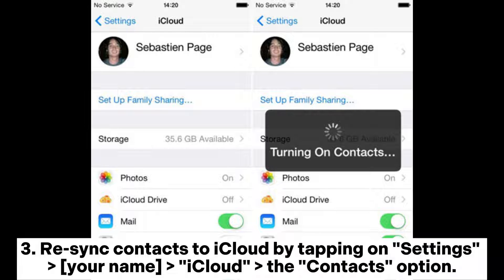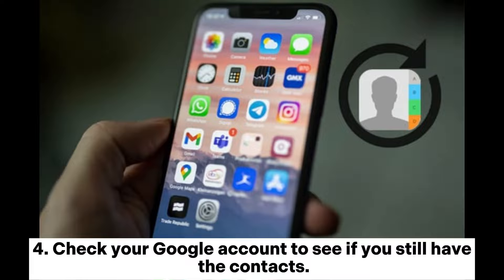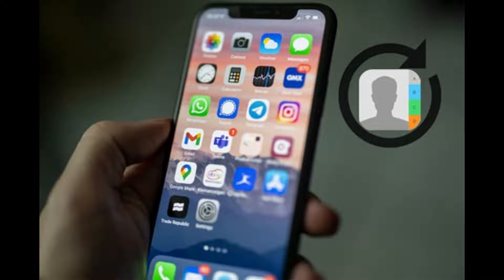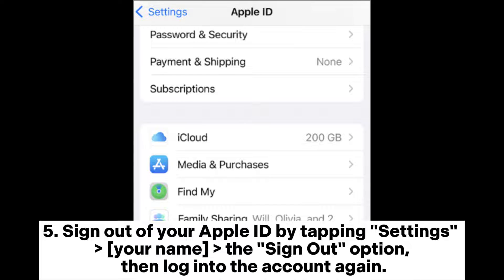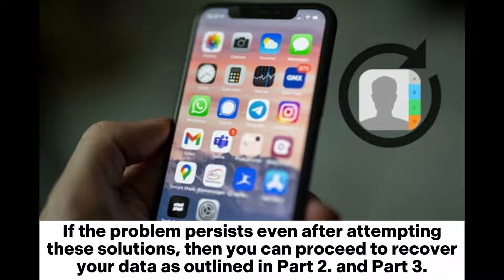Tap your name, iCloud, then the Contacts option. Four, check your Google account to see if you still have the contacts. Five, sign out of your Apple ID by tapping Settings, your name, then the Sign Out option, and log into the account again. If the problem persists after attempting these solutions, proceed to recover your data as outlined in Part Two and Part Three.